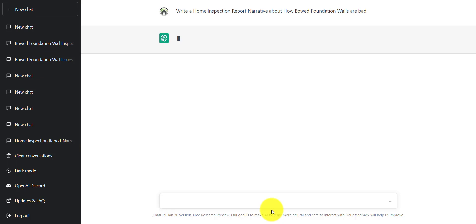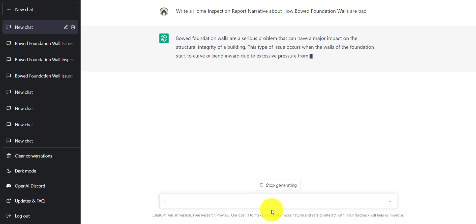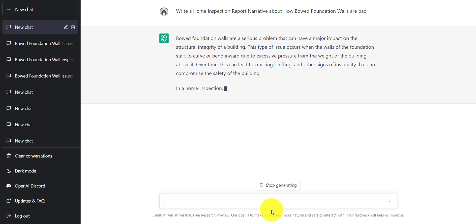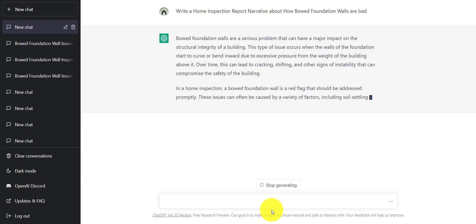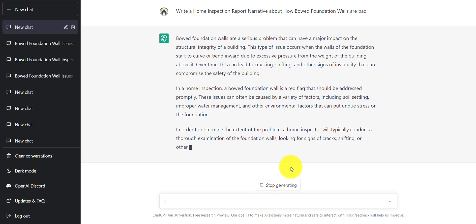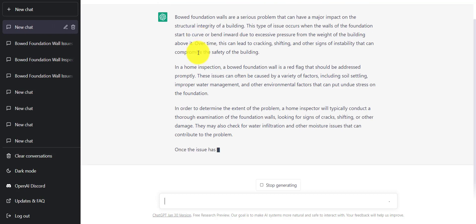Say we found a Bode foundation wall. Write a home inspection report narrative about how Bode foundation walls are bad. A lot of times when we give ChatGPT something very specific like this, it takes a minute to think. We can see here that ChatGPT is already writing a narrative for us. It's not doing a couple of things. It's not identifying the issue. That's up to us. It's not giving an opinion. Again, that's up to us. So that's a limitation of AI. It does not have an opinion. So it writes everything overly objective.